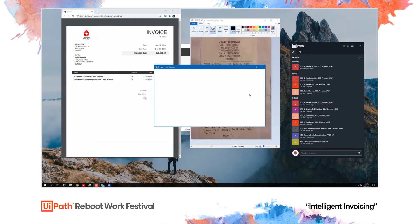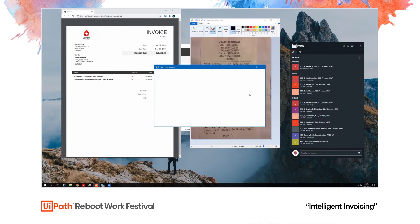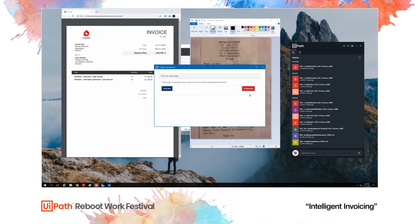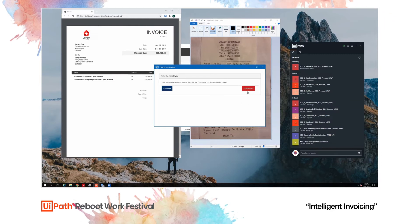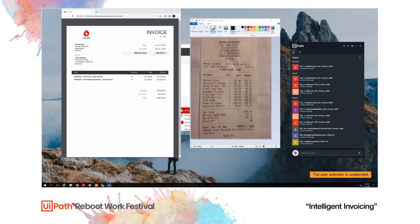At this point the robot is asking us if we want attended or unattended validation. For attended validation, we would need another workstation where an attended robot will be installed. And for unattended validation, the data will be validated in UiPath Action Center. For the purpose of this showcase, we are going to choose unattended validation.